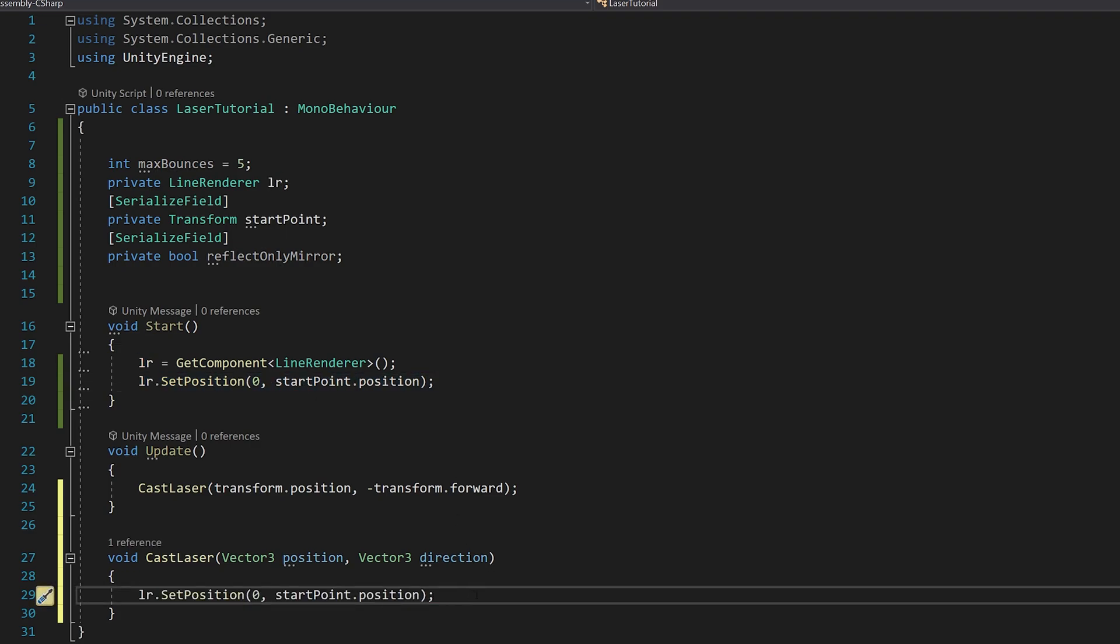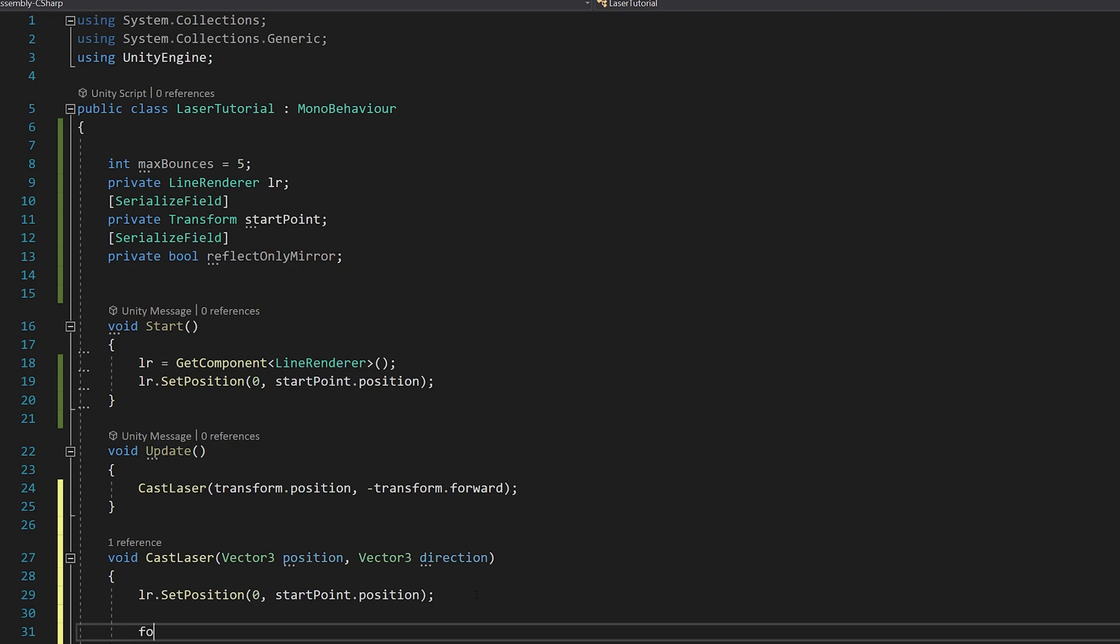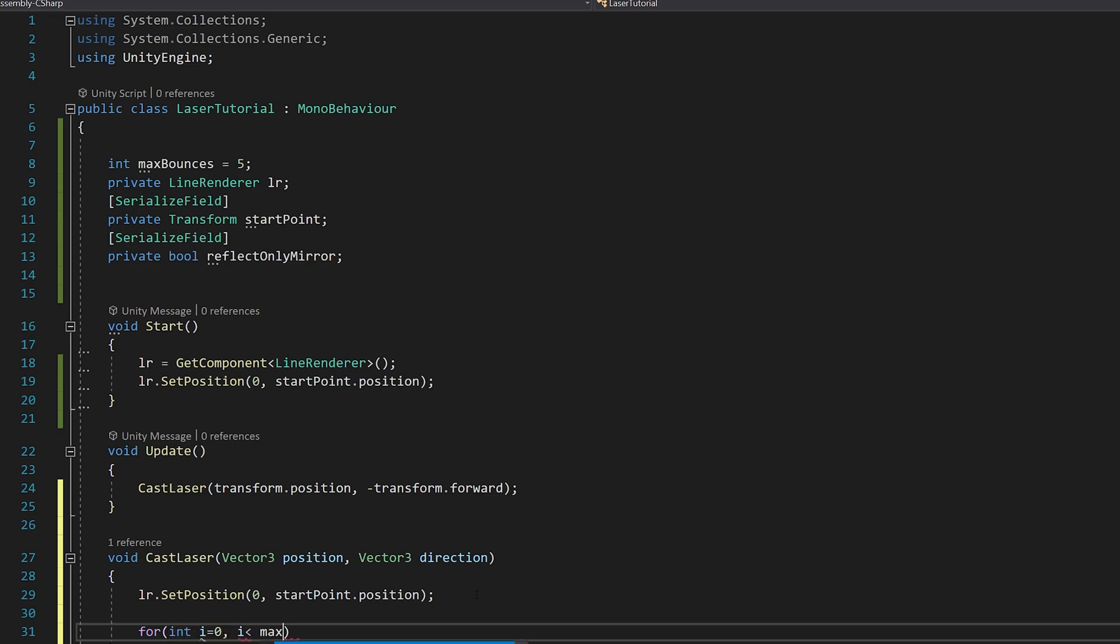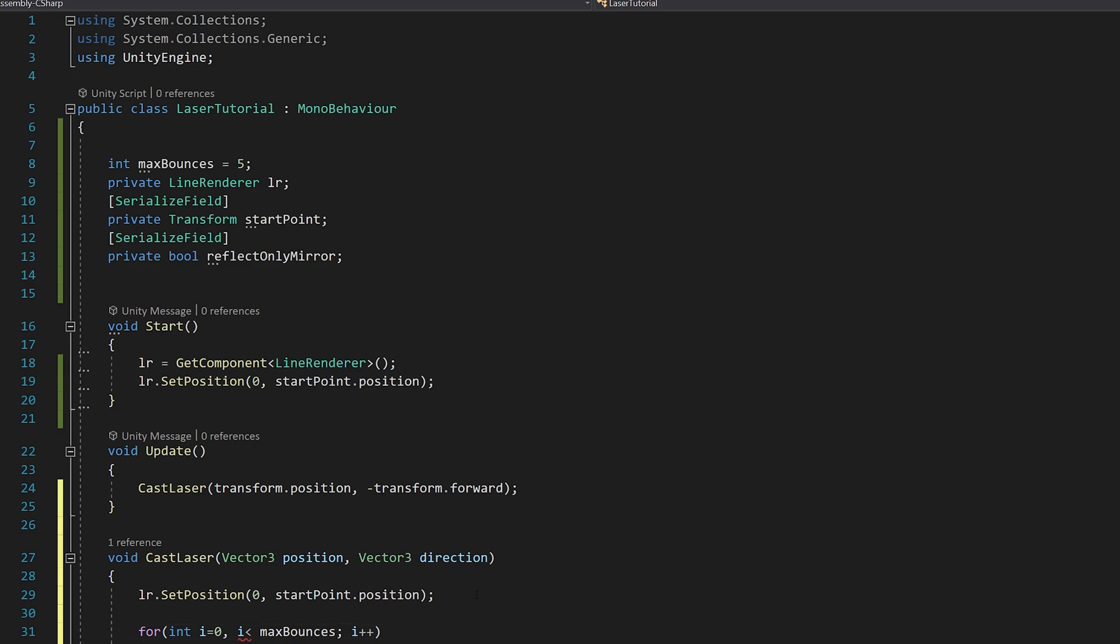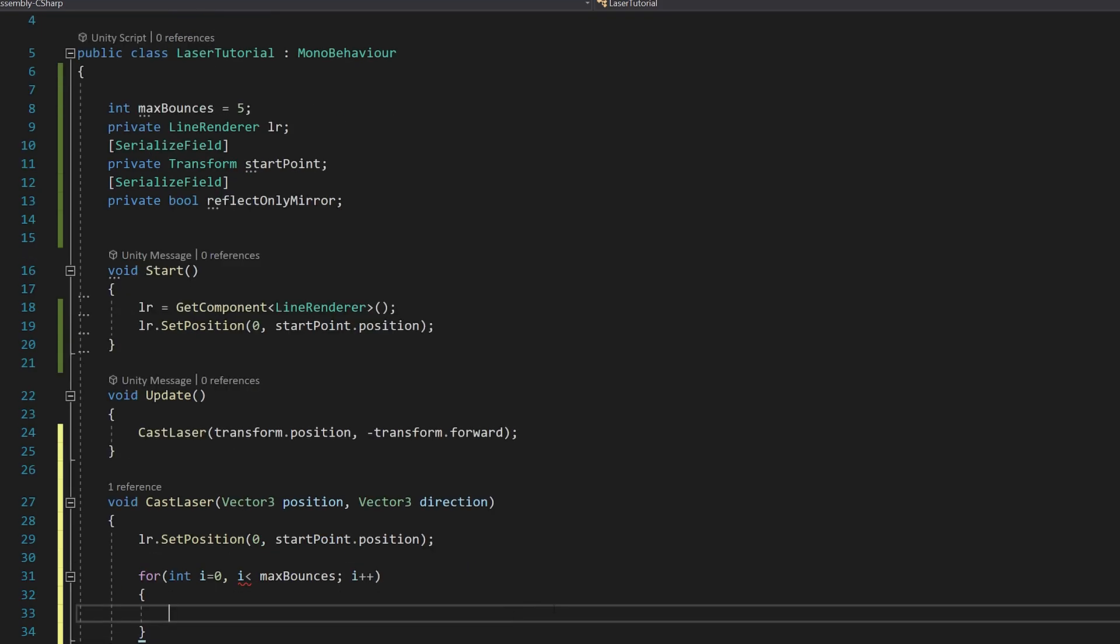Now we need to create a loop for each position of the laser. So int i equals zero, i less than max bounces, i plus plus.